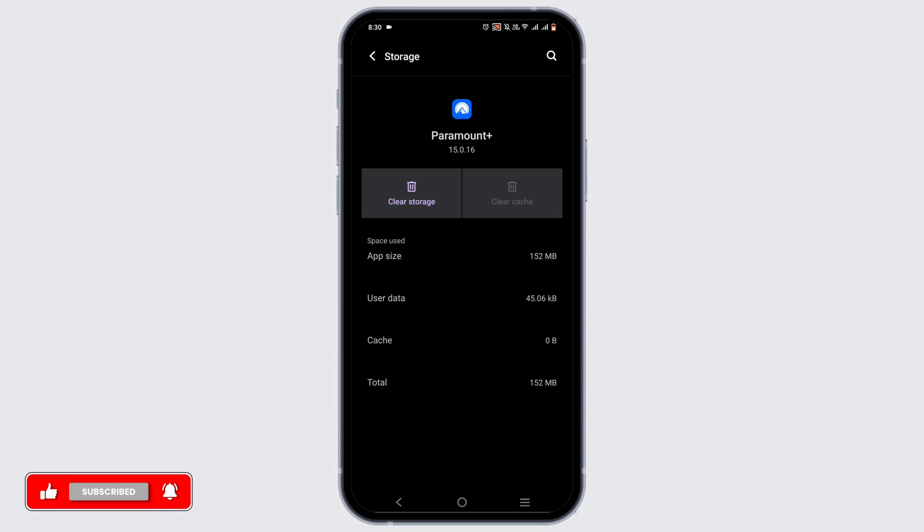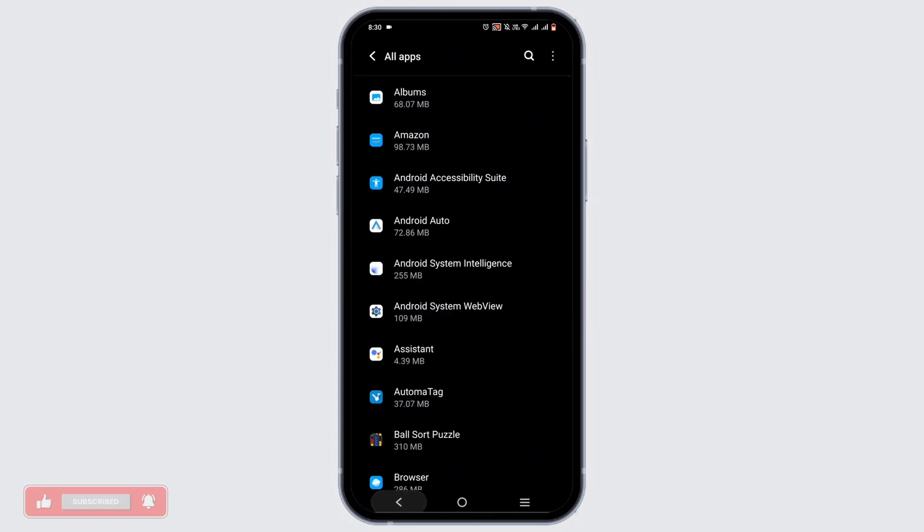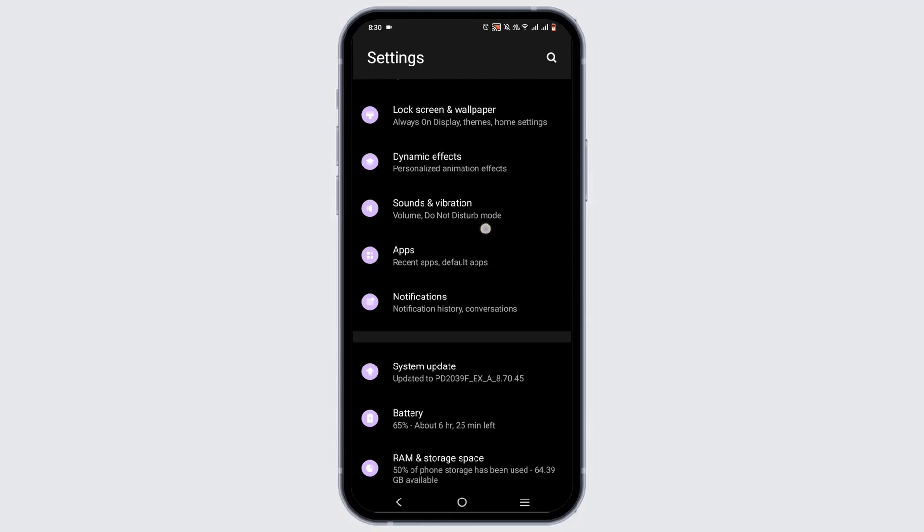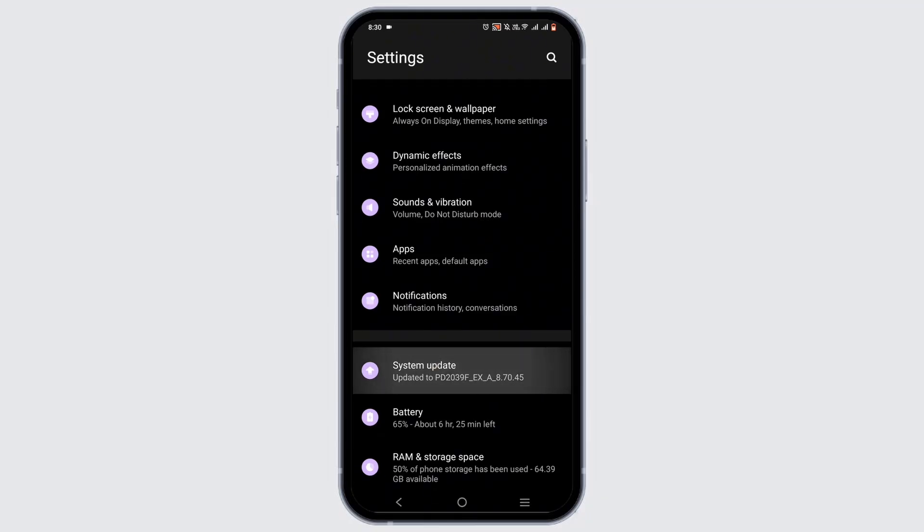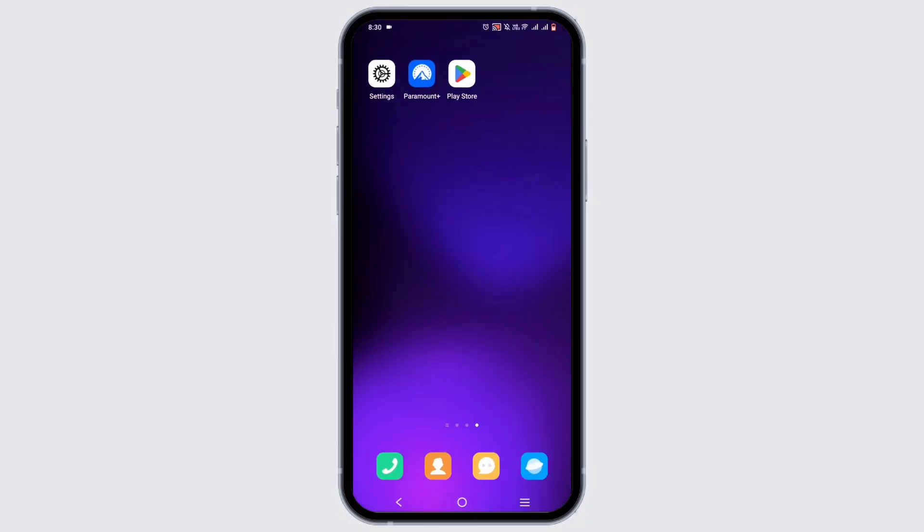Now while you're in your phone settings, head back and locate the system update option and tap on it. Make sure your device is up to date so it can support the Paramount Plus version.